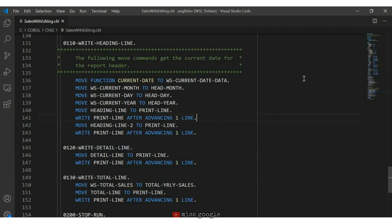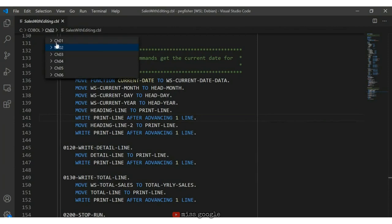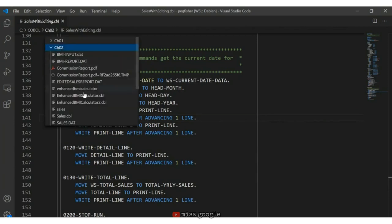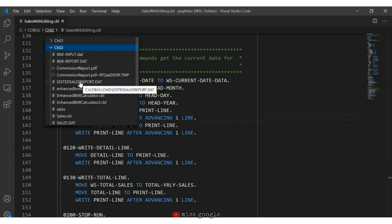It's often helpful to include the current date in a printed report. We can use a function already existing in the COBOL library to retrieve the current date and time. In the procedure division, in the section that writes the heading line, on line 136 I have: MOVE FUNCTION CURRENT-DATE TO WS-CurrentDateData. From there I move WS-CurrentMonth to heading-month, the day to heading-day, and the year to heading-year. On line 140 I move the entire heading line to print-line, and on line 141 I use the WRITE verb to write the print-line after advancing one line.